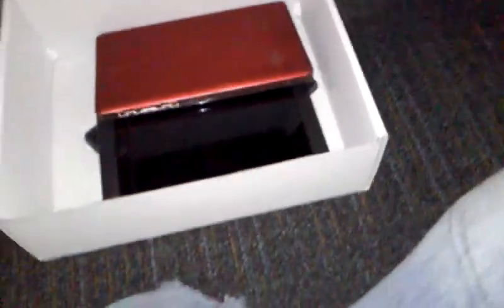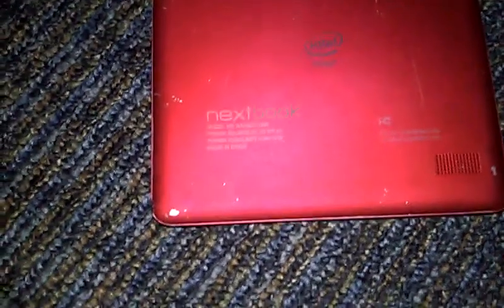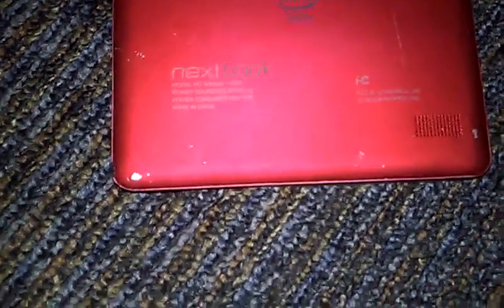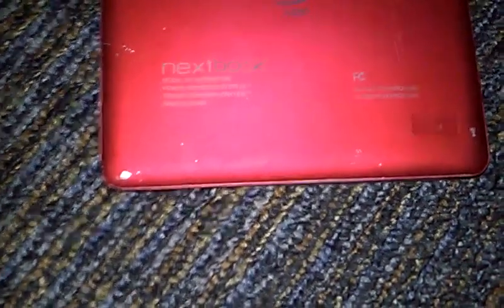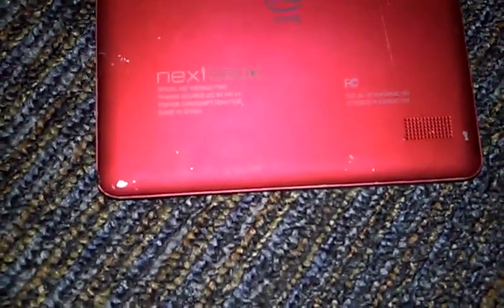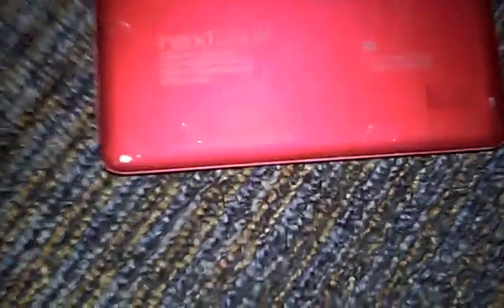In the box, oh it's got tablets. The first thing I'm going to take a look at is this Intel netbook. It's an Intel netbook, it uses a 5 volt 2 amp charger. Here's all the information if you could ever read that. Model number NX8QC116R, it's made in China.